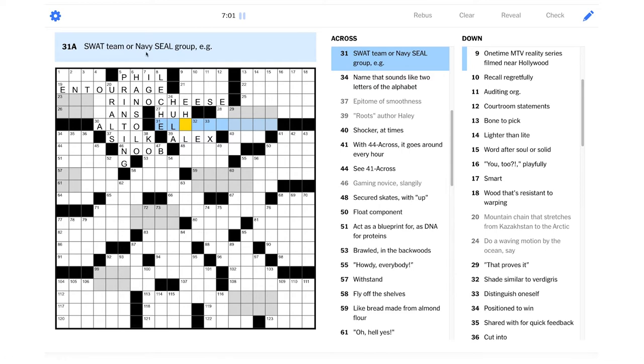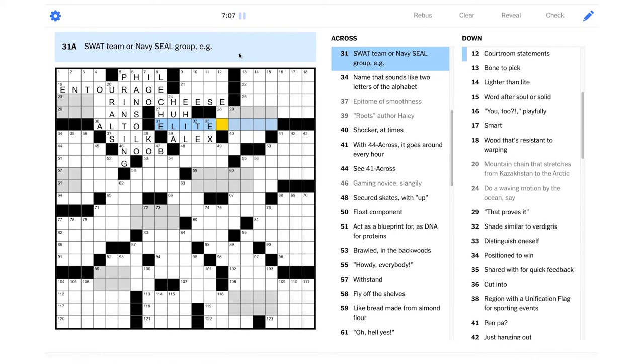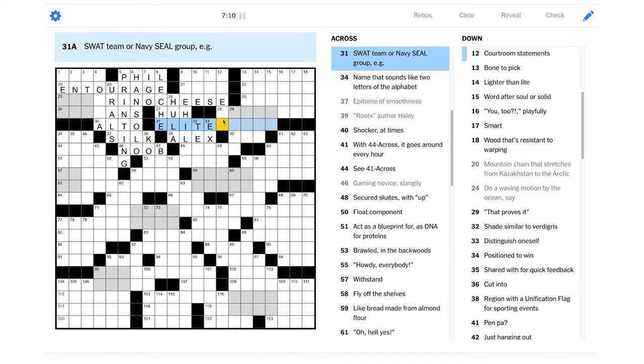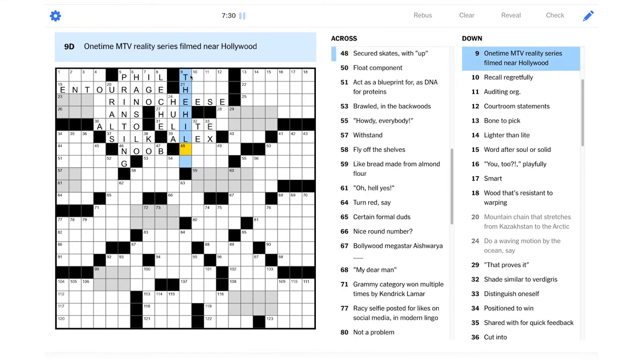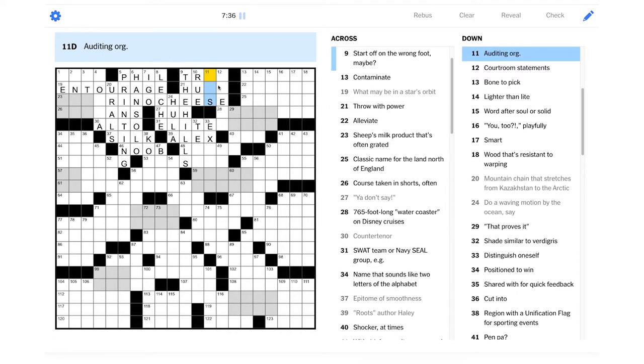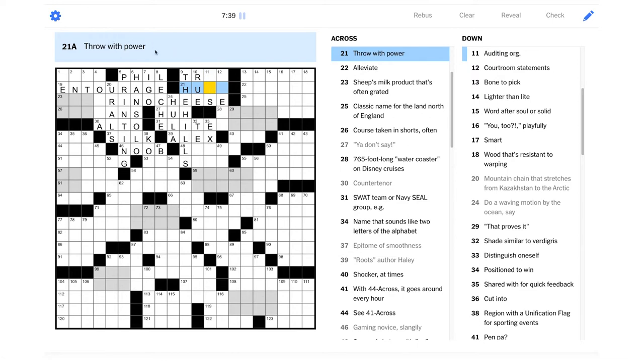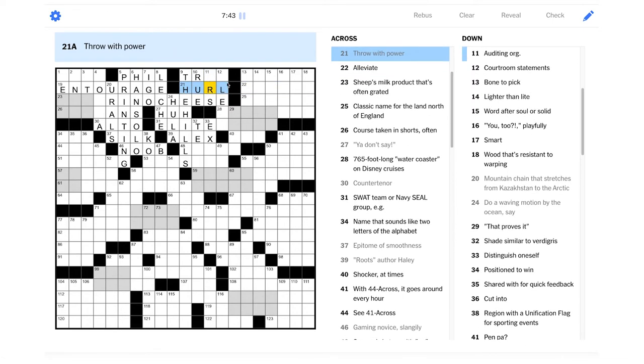Maybe SWAT team or Navy SEAL group, e.g. Well, it probably starts with elite. It's got to be a word for group here. But force, maybe force. One time MTV reality series filmed near Hollywood. Isn't that the hills? I never watched that, but I think I've heard of it. Recall regretfully. Yeah, that could be rue. You rue the day. Throw with power. It could be hurl. Sometimes baseball pitchers are called hurlers.